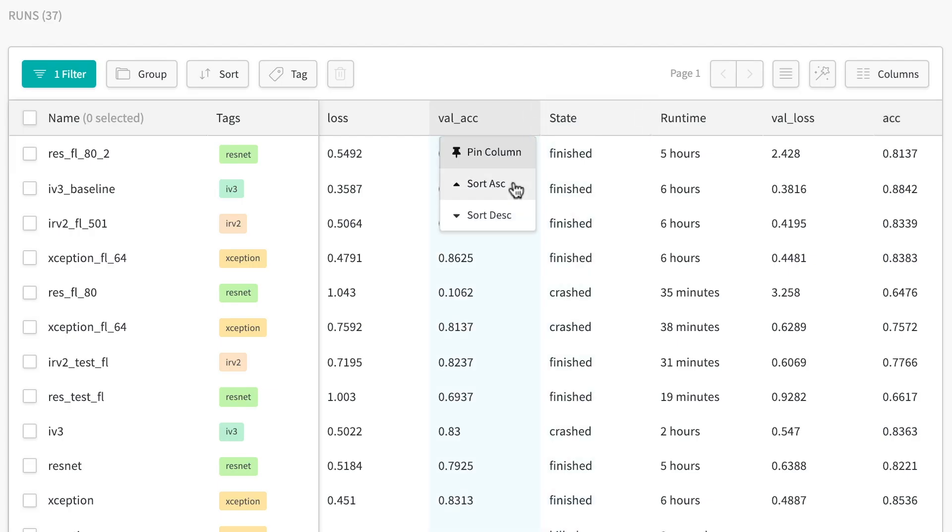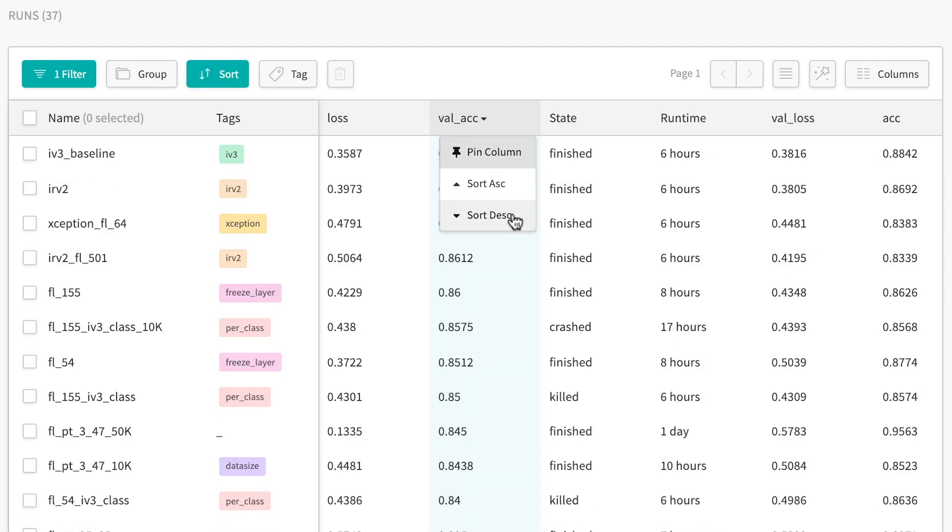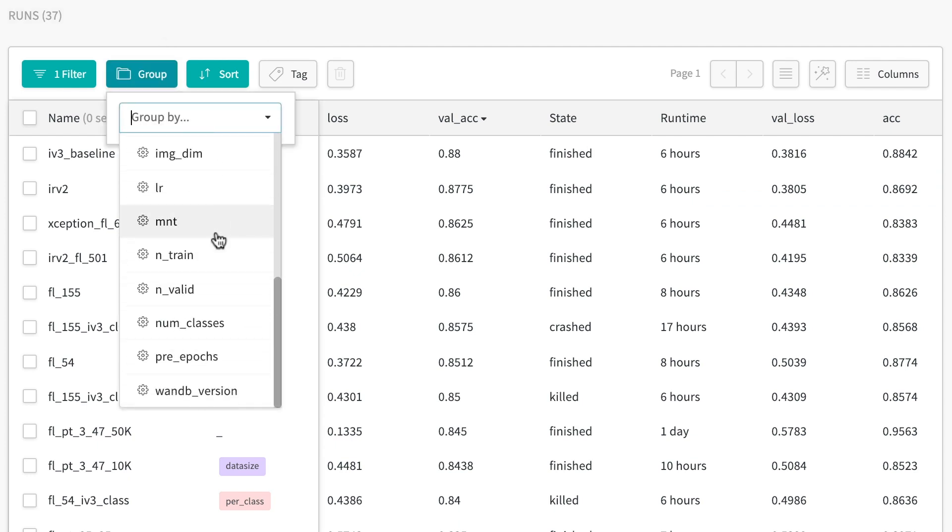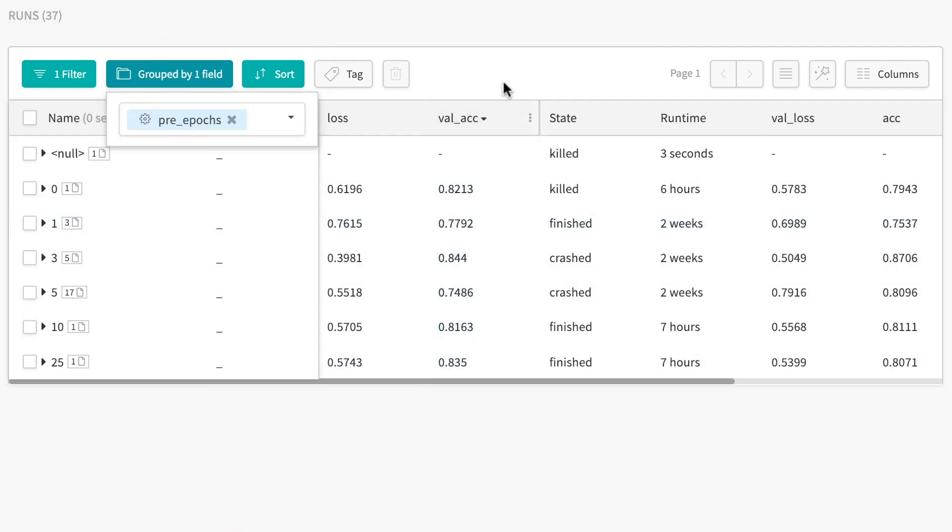You can see your experiments and results in one place. Our tables let you filter, sort, and group your runs to see what's happening in your training.